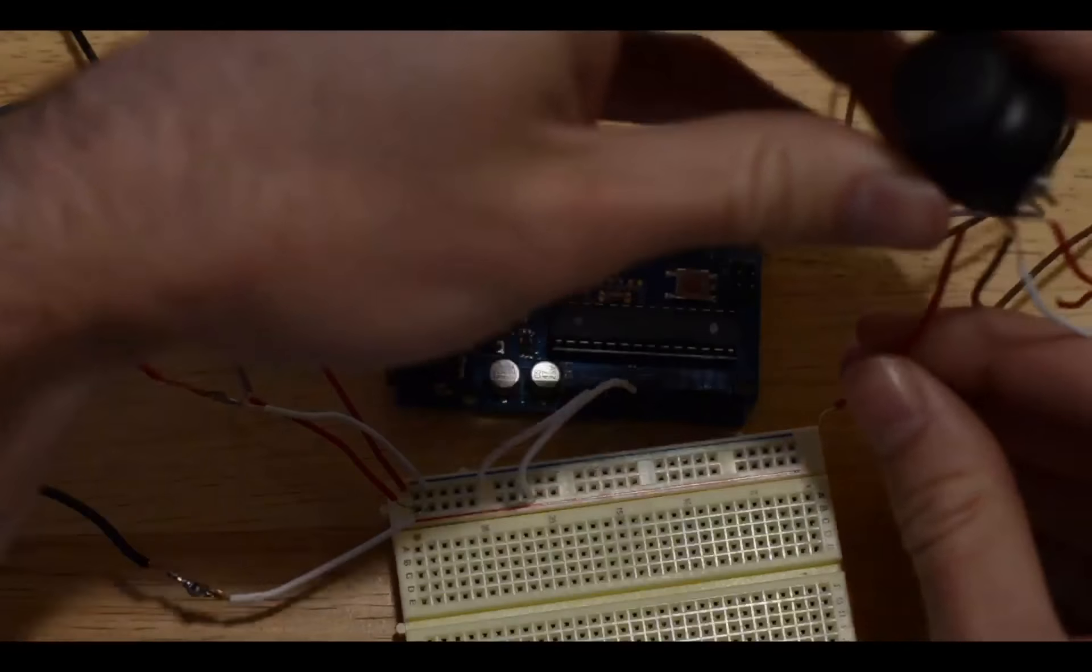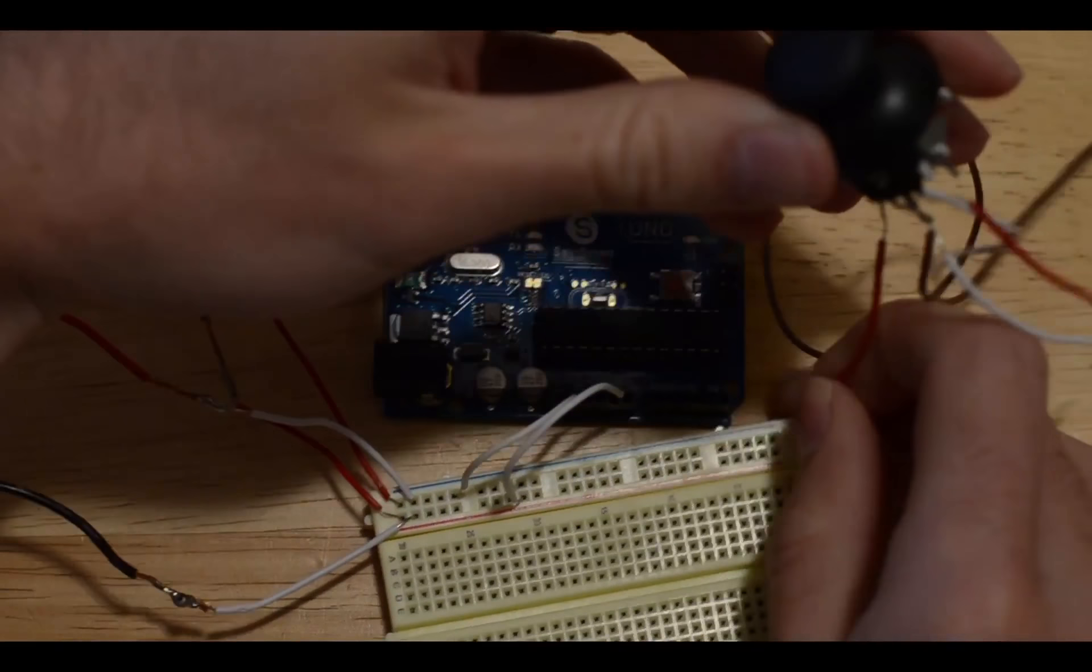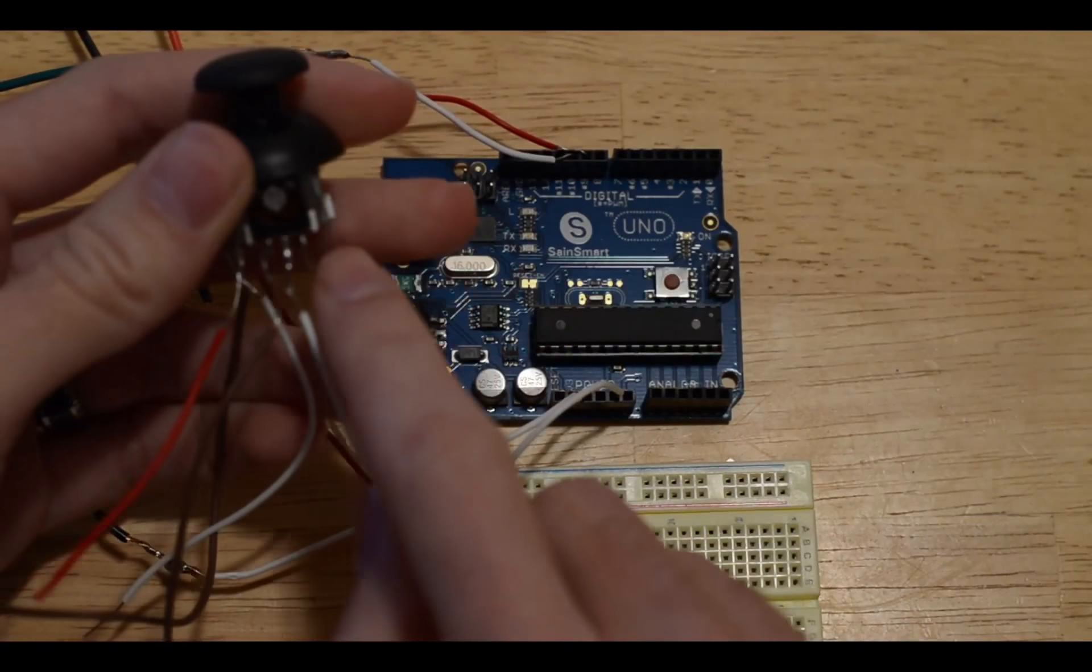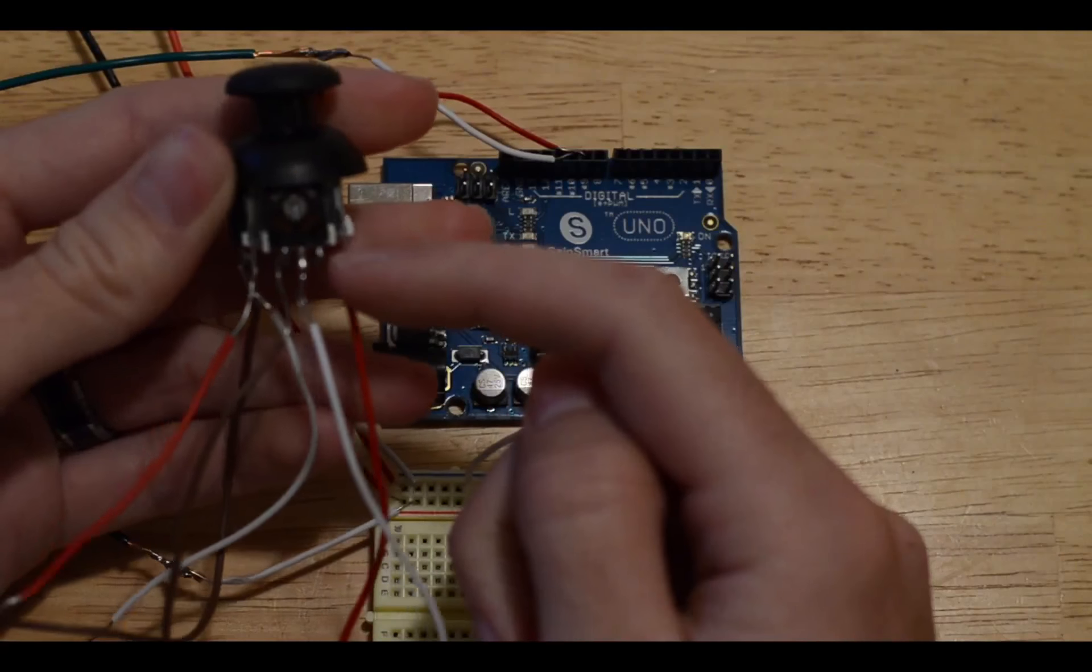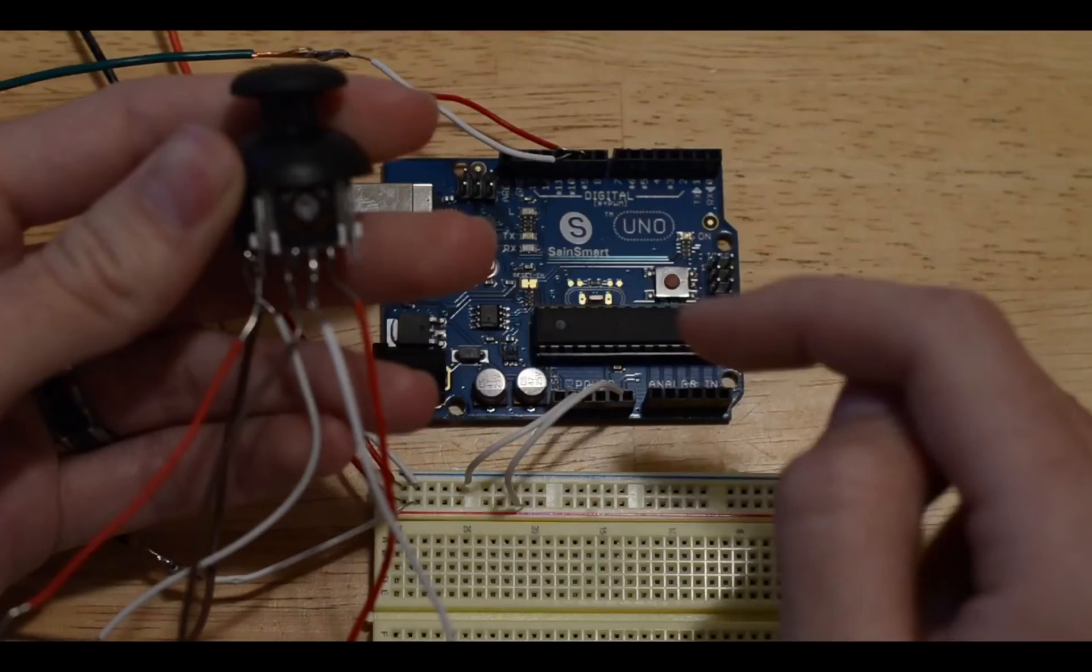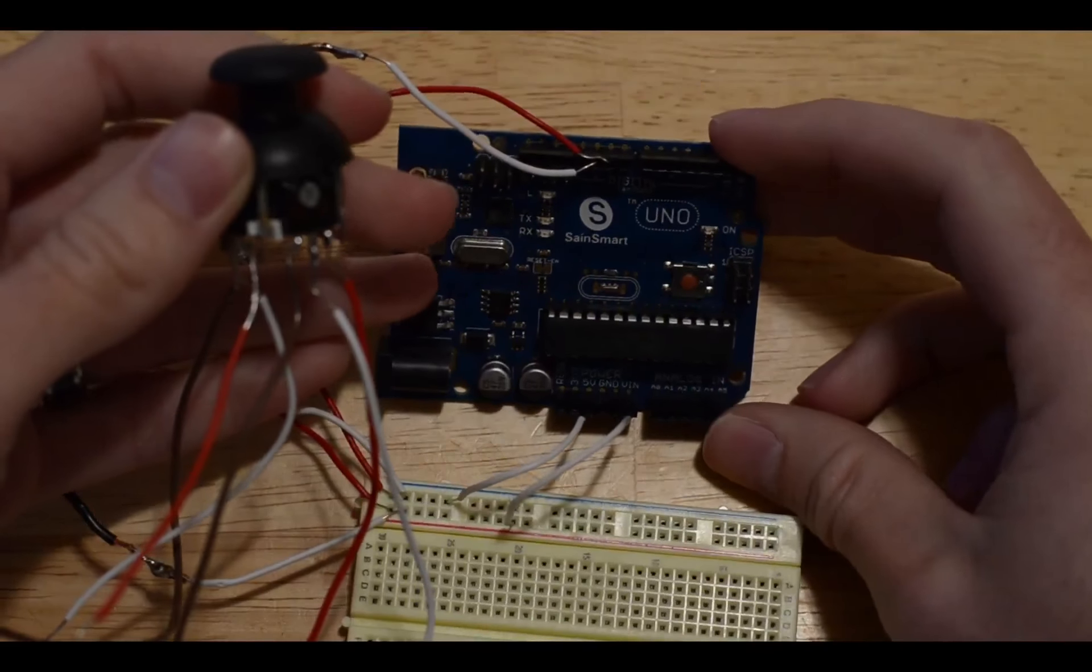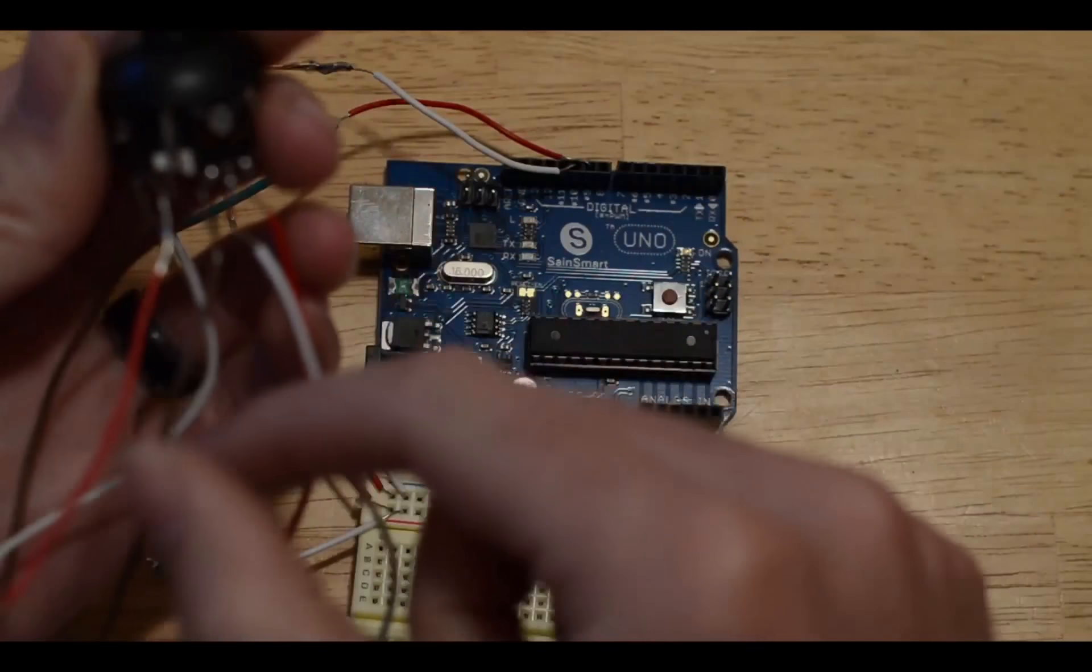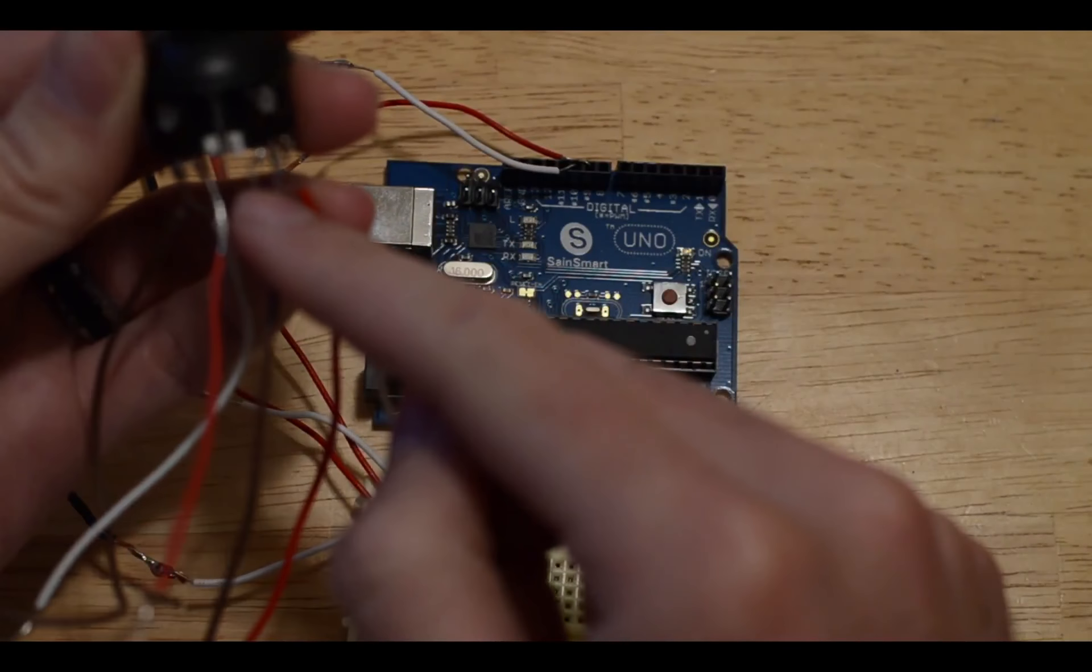With the joystick, this terminal on the right here is going to go to our 5 volts. The white is going to go into the analog zero pin, and then the brown wire in this case is going to go to ground.